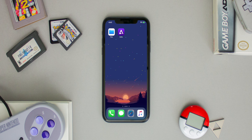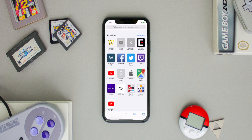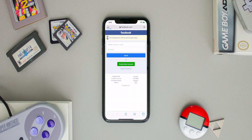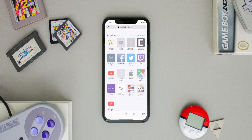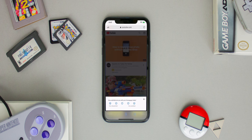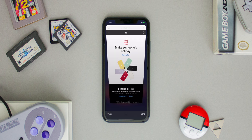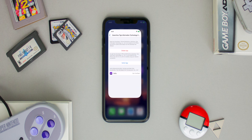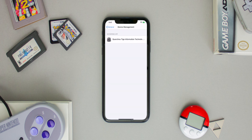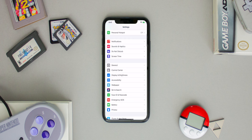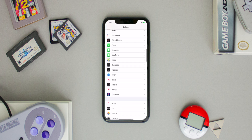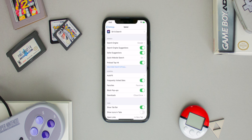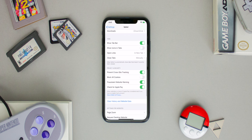From here, open Safari and open five different web pages, then close them. This is very random, but you have to do this in order for this process to work on the latest iOS 13.2.3. After opening and closing five different web pages, head back into Settings, scroll back down to Safari, and then clear your History and Website Data again.